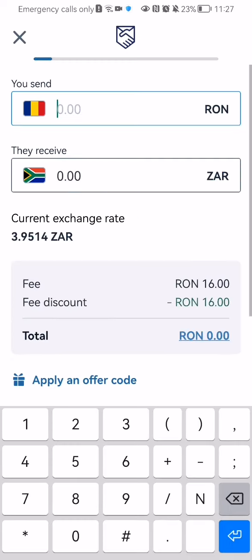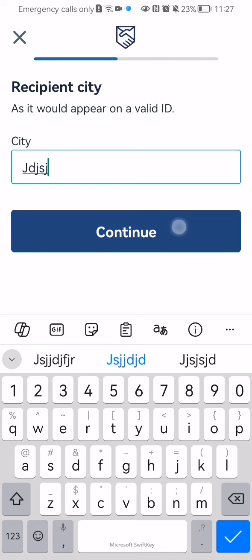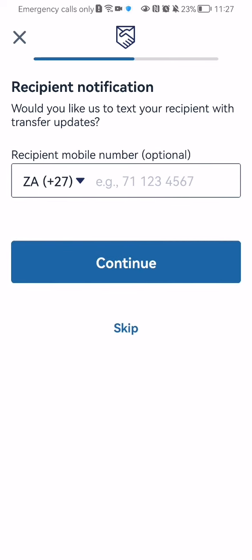You can enter here the recipient's city and press continue. Once again, you can also enter the recipient's phone number if you want, but it's optional so you can skip it as well.